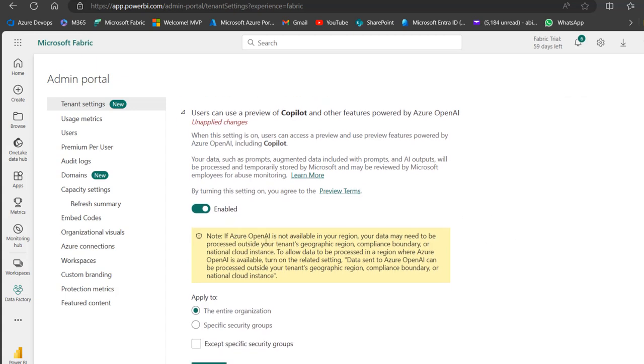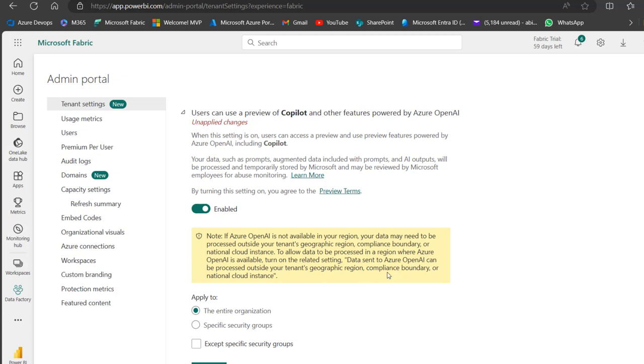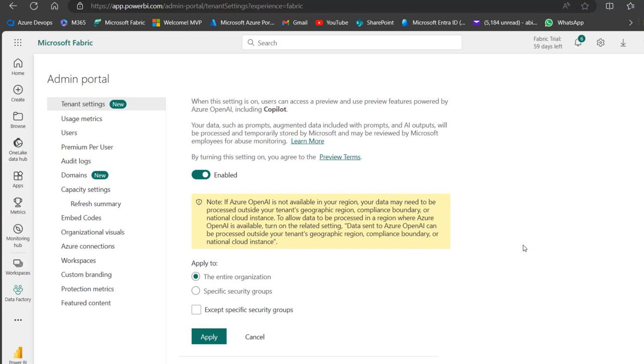If Azure OpenAI is not available in your region, your data may need to be processed outside your tenant's geographic region, compliance boundary, or national cloud instance. I'm in the UK, so it's available for me.